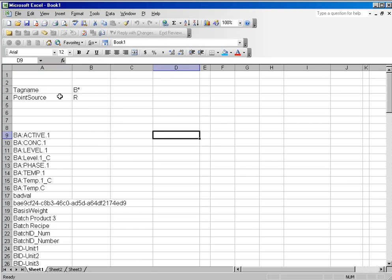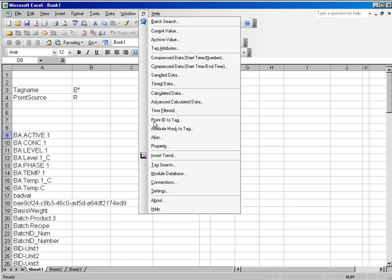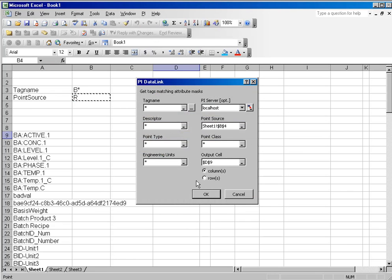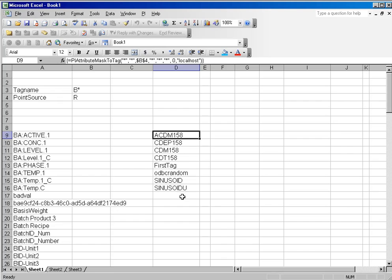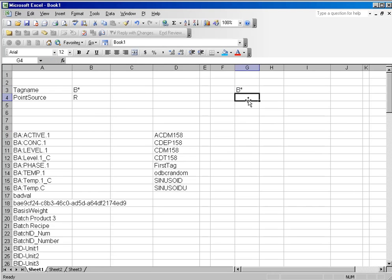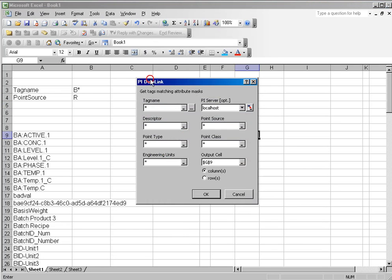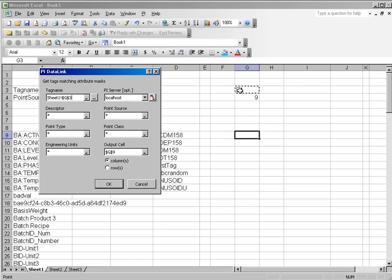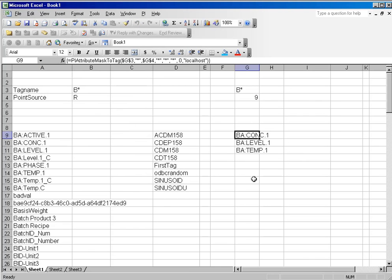You can also do it for things like PointSource — for example, using attribute mask to tag with a PointSource of R, and we get a list of that. You can also do a combination: using a tag name of B wildcard and a PointSource of 9. Selecting PI attribute mask to tag with the B wildcard for tag name and PointSource of 9 will give you all of the tags that match that combination. You can use PI attribute mask to tag to maintain lists of tags based on certain criteria.